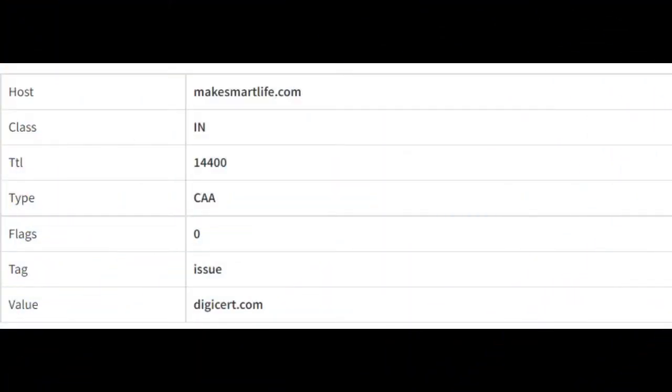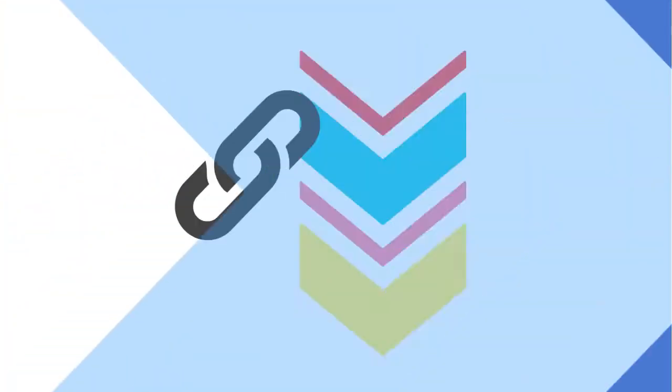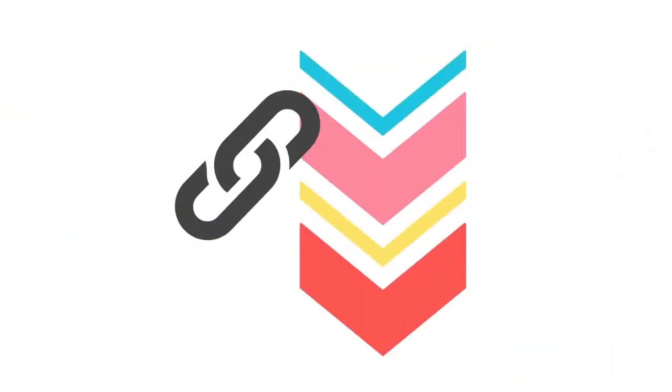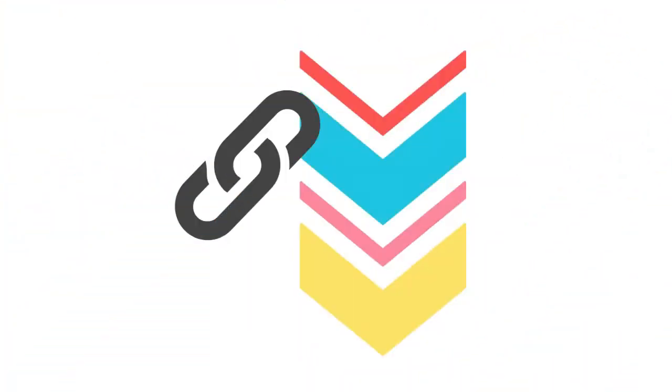DNS records for the domain will be returned in seconds. Link of the tool is given in the description below if you are on YouTube.